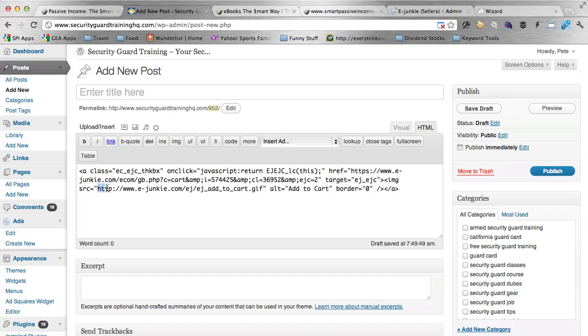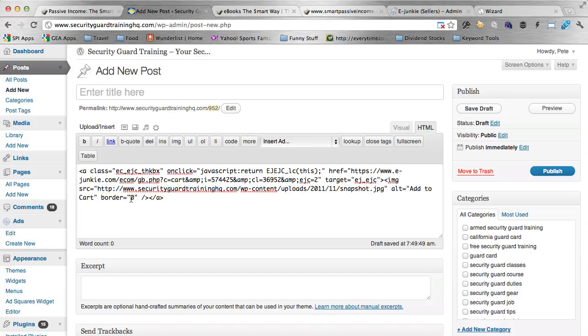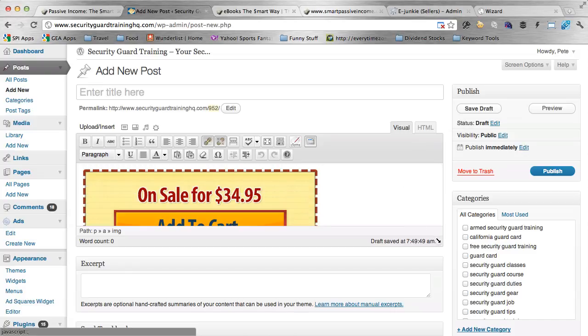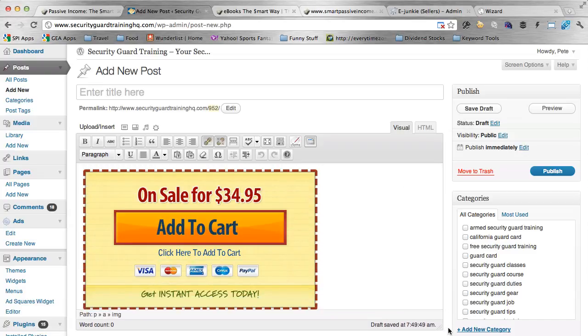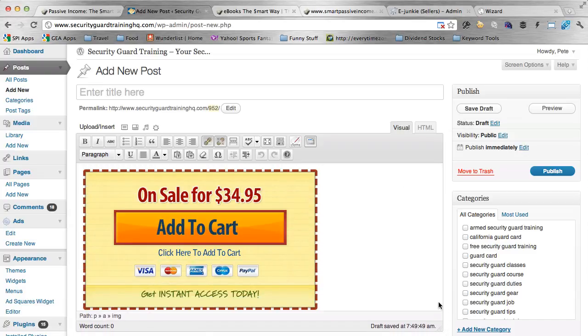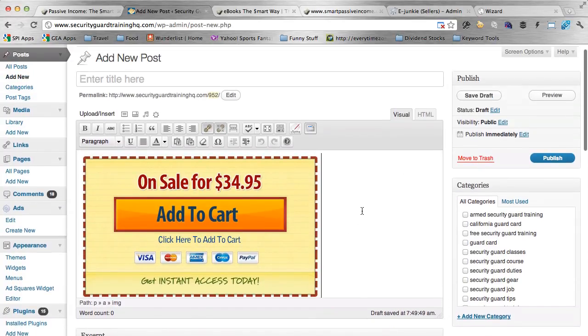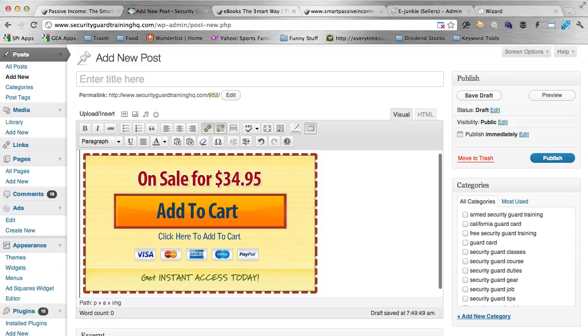And you'll see the link within quotations. And we want to place just what's within the quotations. As you can see, it shows the eJunkie add to cart.gif. I'm just going to paste over that. And now if I go back to visual, it should show our giant button right there. So that's how you do it.